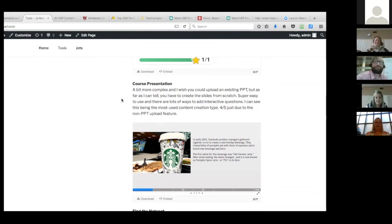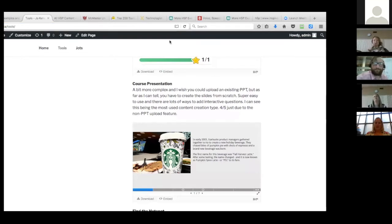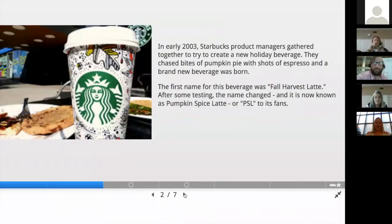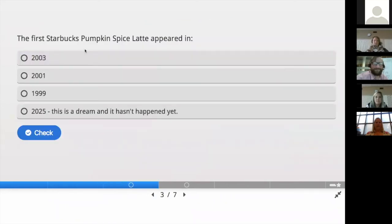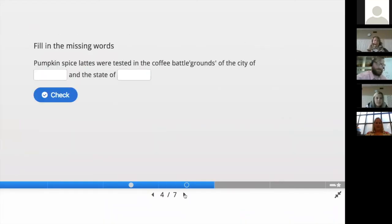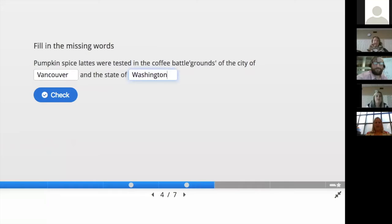A bit more complex — one of the other content types that I think would be pretty usable for most of us is the course presentation. This is when you can take a slide format and make a presentation. I wish you could upload an existing PowerPoint, but you actually have to create it from scratch on the H5P site — although if you have an existing PowerPoint you just copy the content over. You can hit the full-screen button in the bottom right corner and go through slides that contain content, questions, multiple choice, fill-in-the-blanks, drag-and-drop, and hotspot interactions.